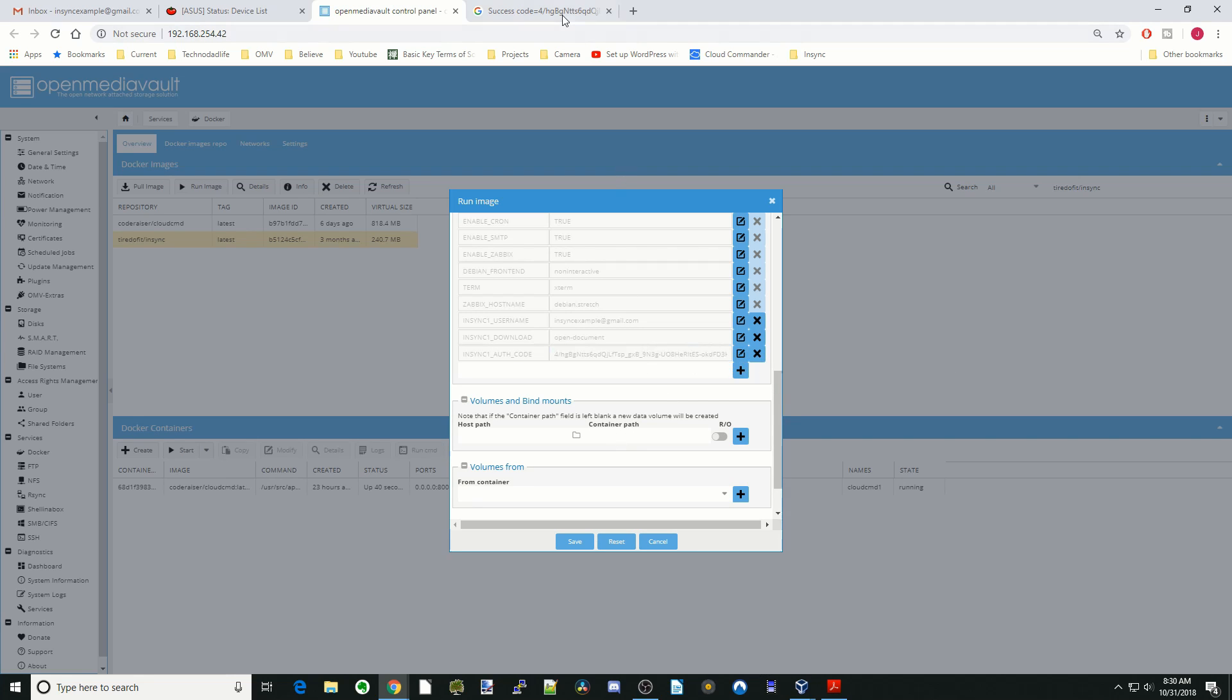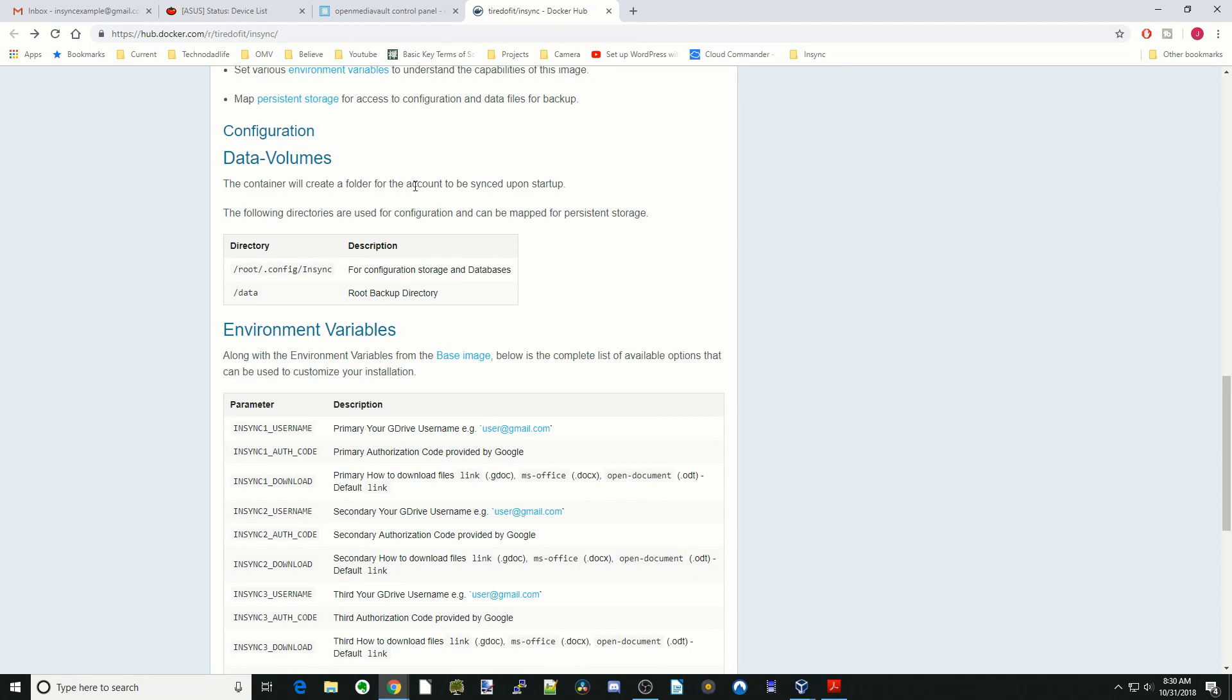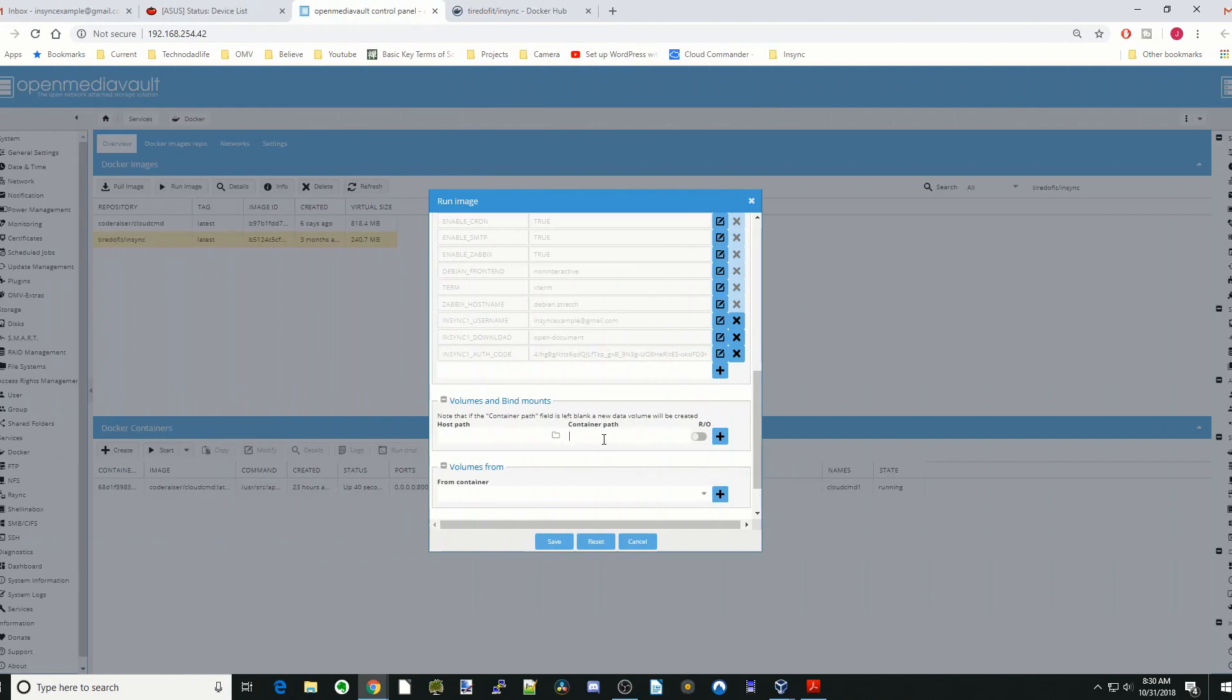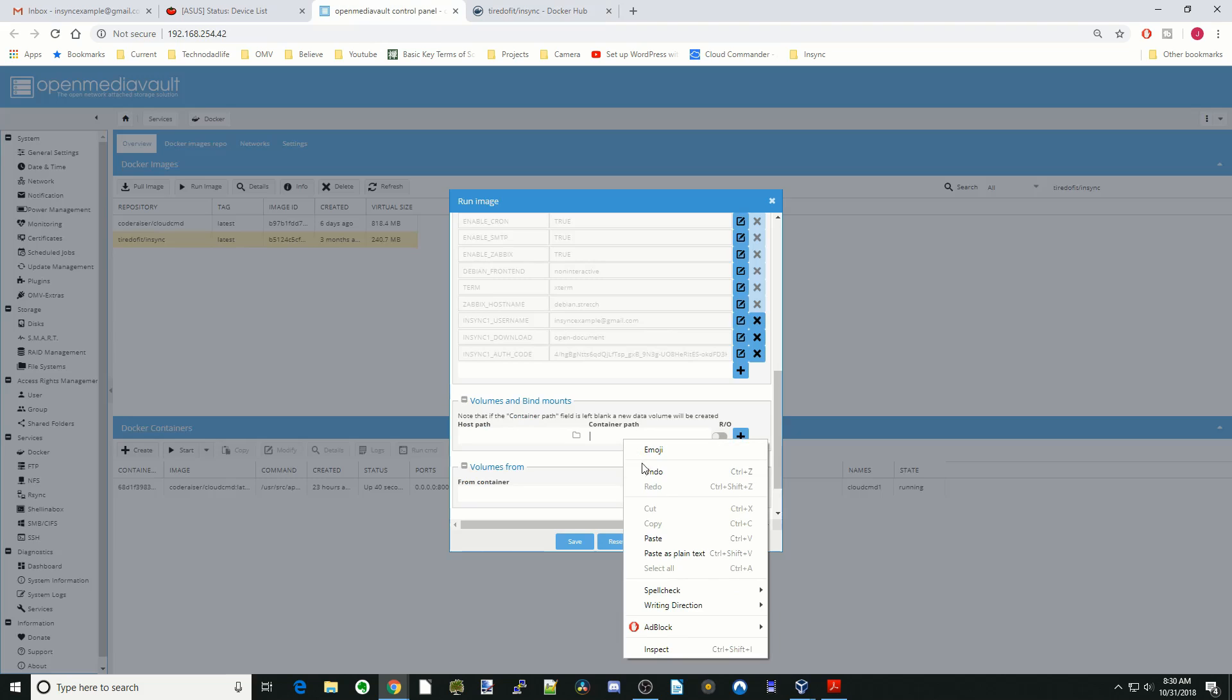Next for Container Path, we're going to go back to our Docker config page. We're going to first copy the NSYNC root and paste that here.